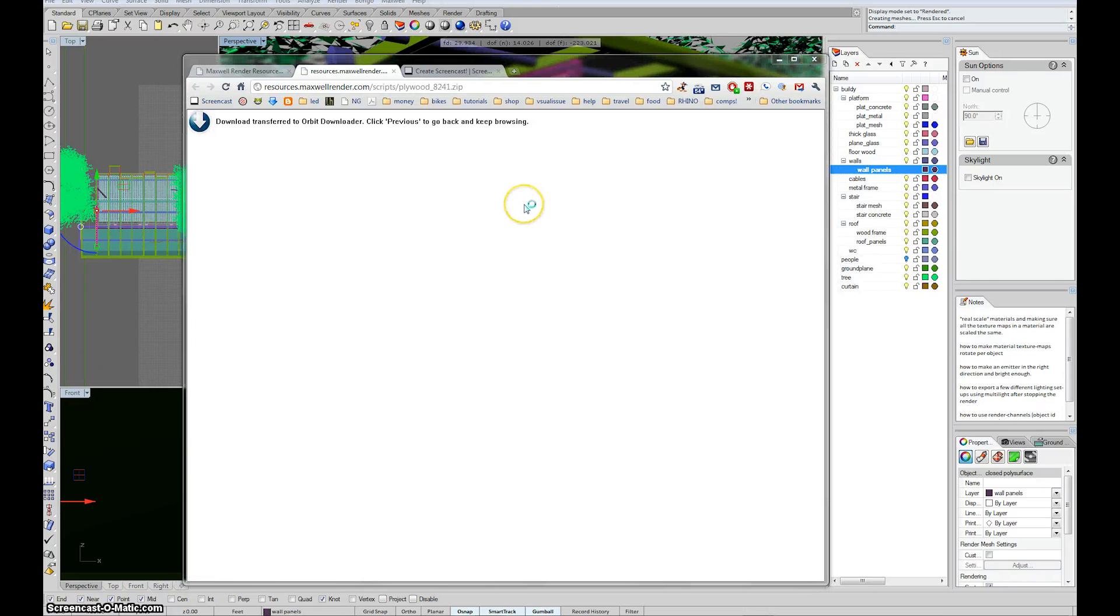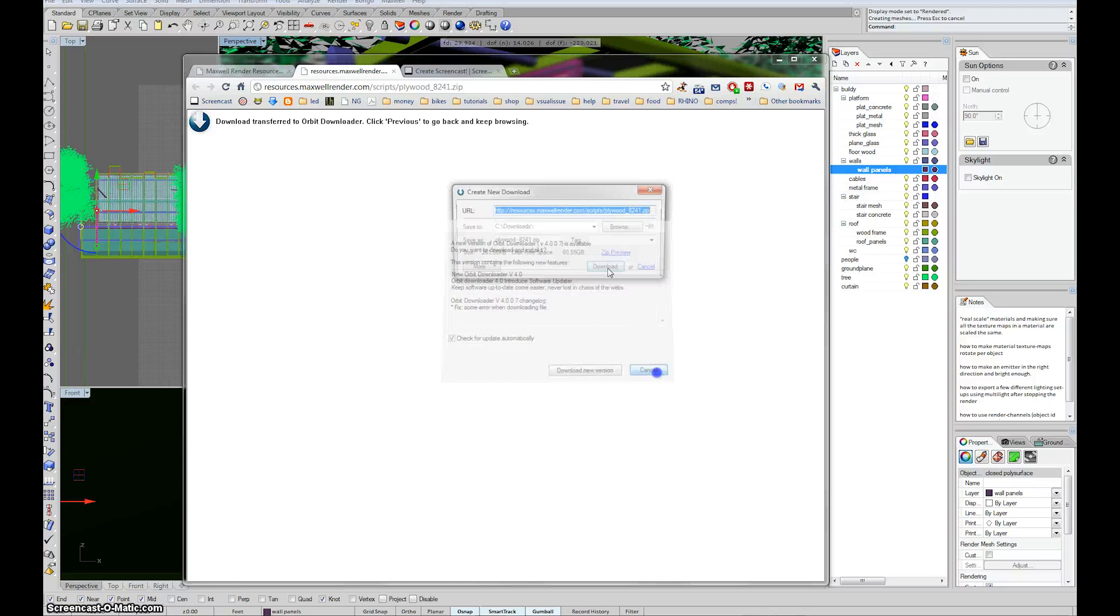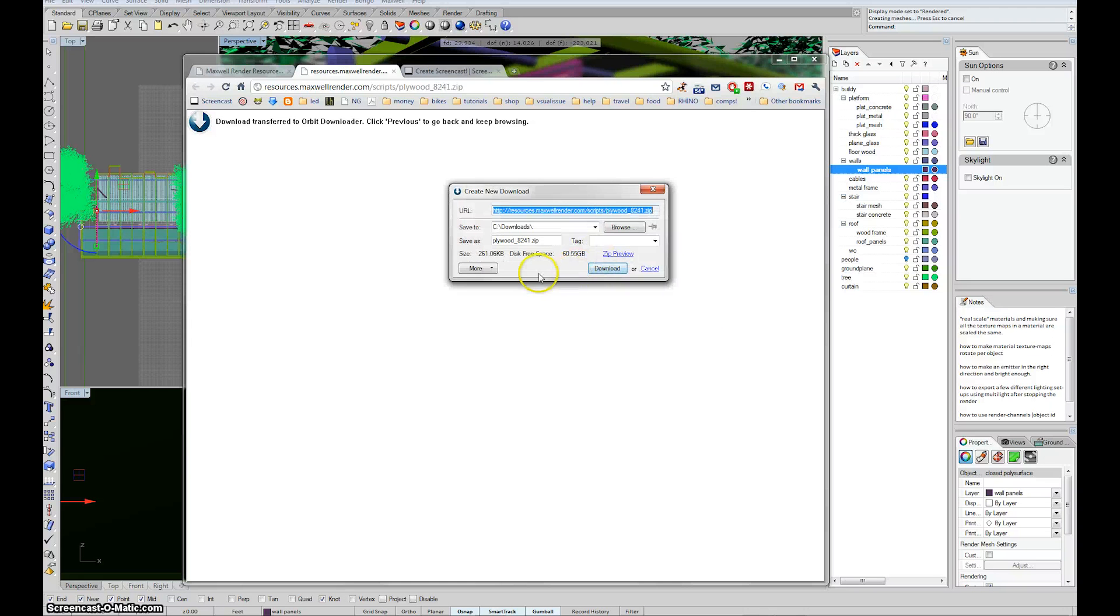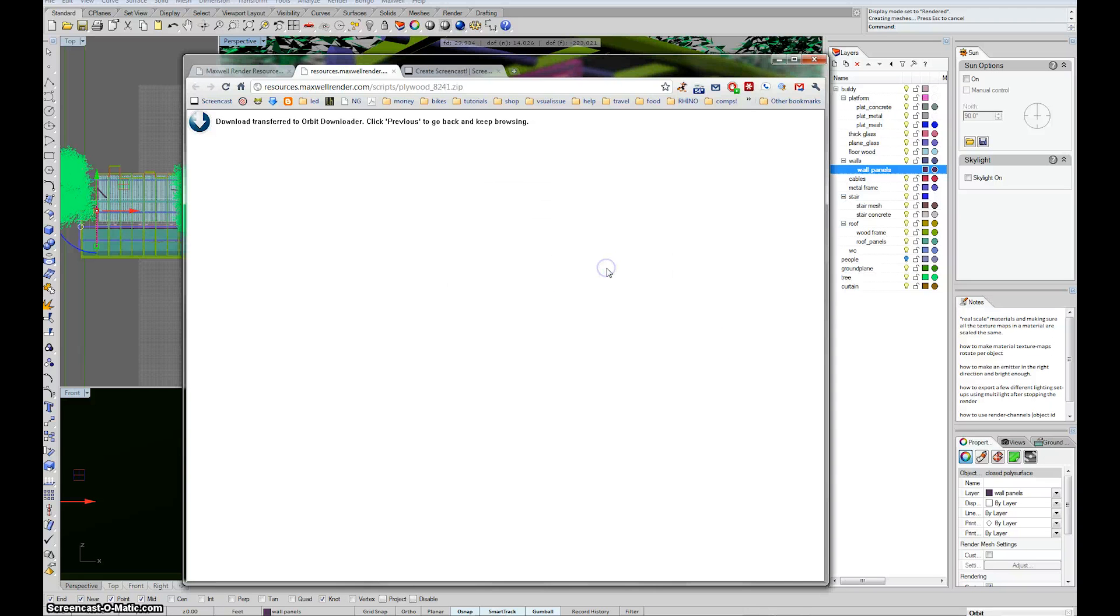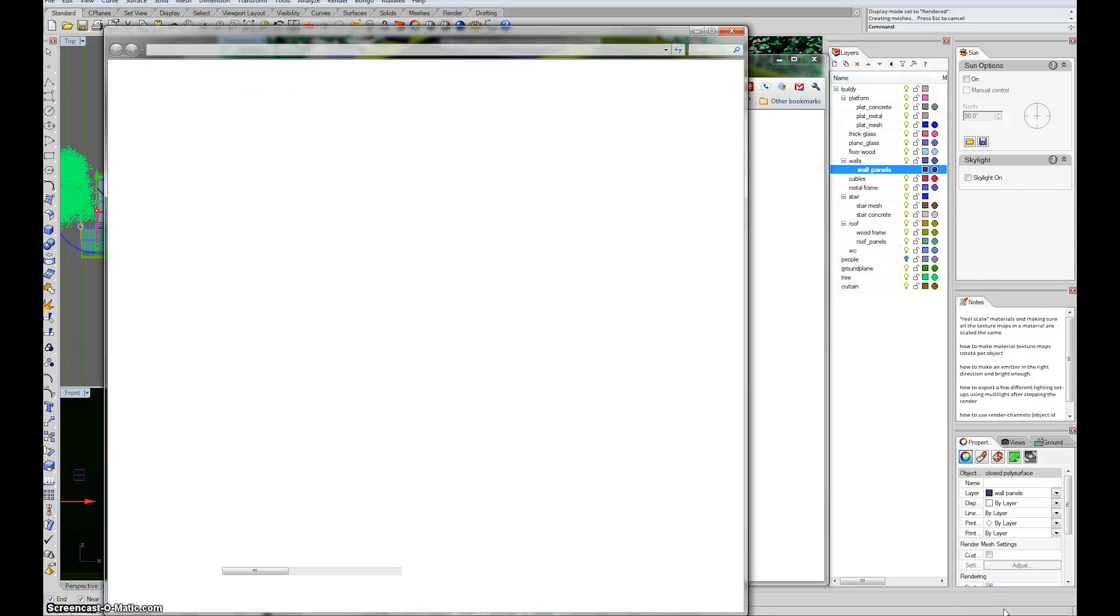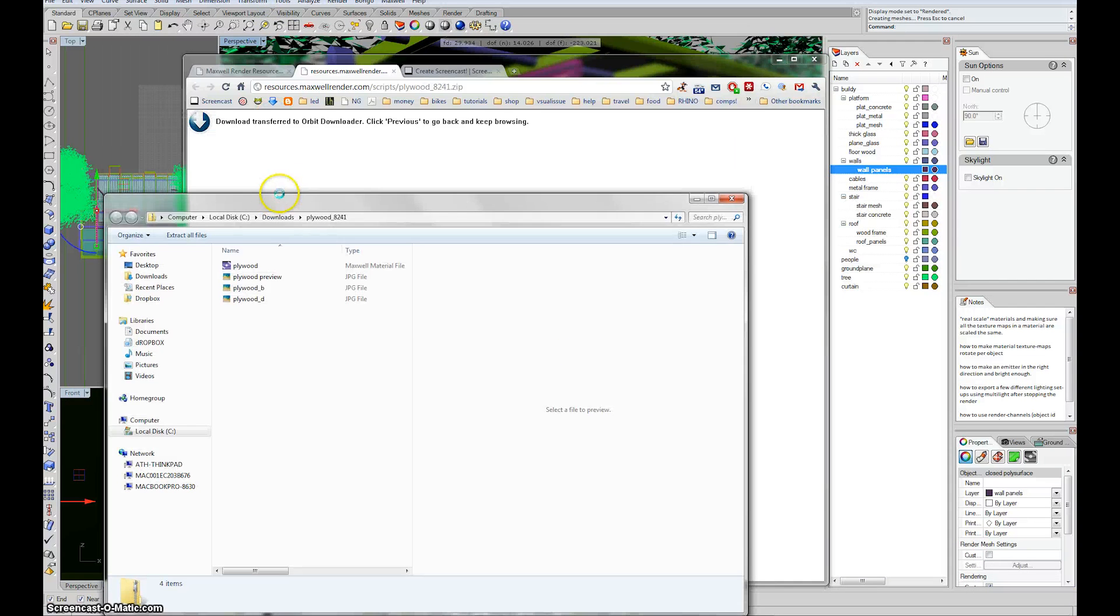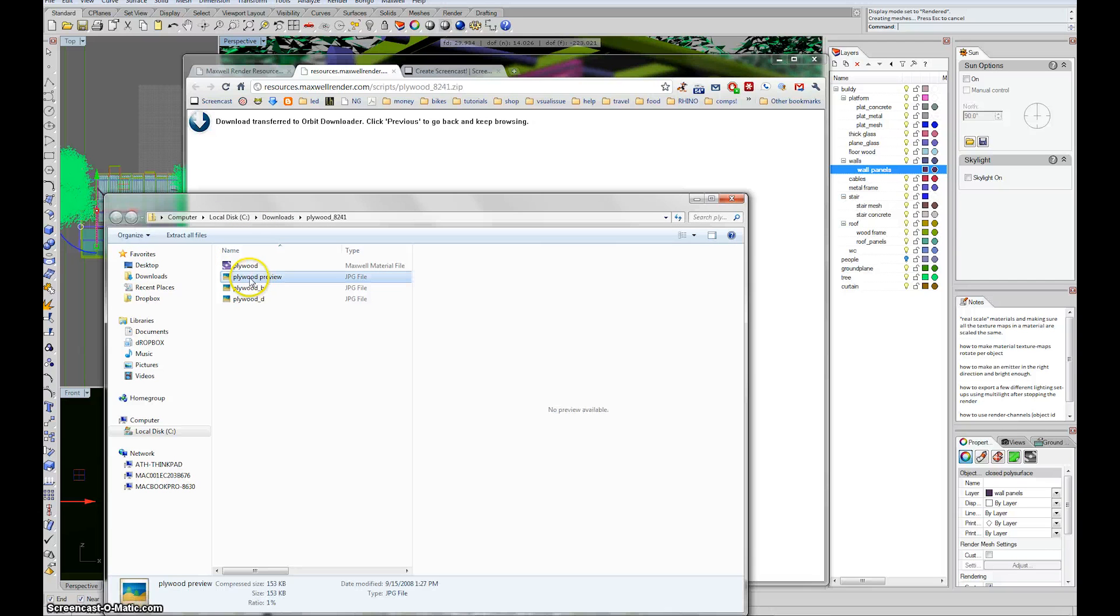What will happen is it will download a zip file. You'll open that up. And inside that zip file, you'll see there's a mxm and there's plywood preview and then these two texture files.